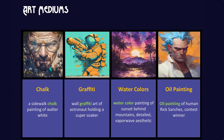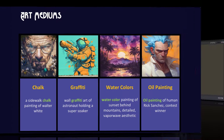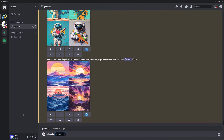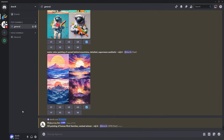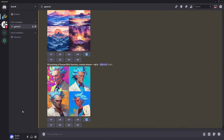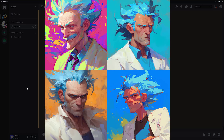Now let's create an image using oil paints. The technique of painting with oil paints allows artists to create pictures with vibrant colours, deep tones and rich textures. Rick Sanchez is a fictional character from the American animated series Rick and Morty. Rick Sanchez looks familiar, doesn't he?